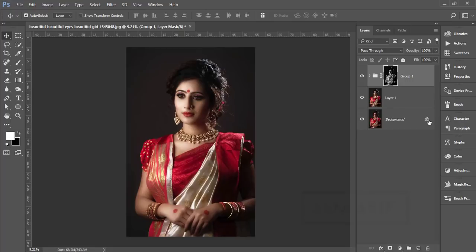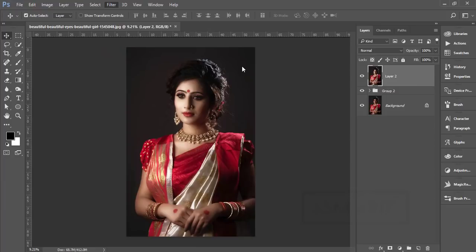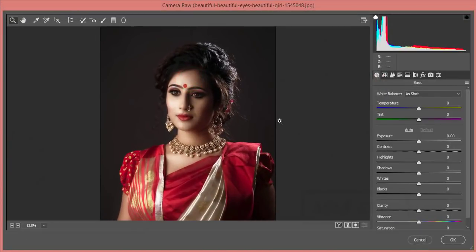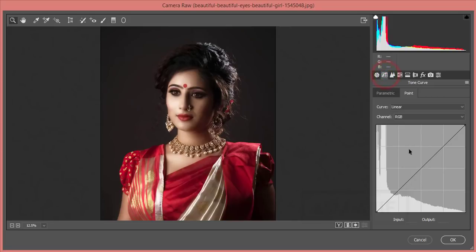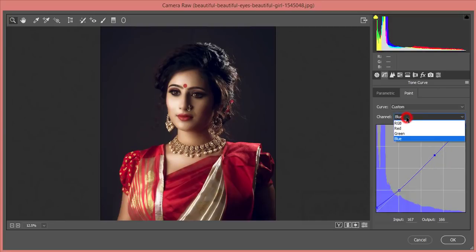Now time for color correction — this is most important because sometimes we forget to get the proper color in our photography. I'm making a group of this photo and merging it. Go to Filter, then Camera Raw Filter. I usually use Camera Raw for color correction and basic steps, and the Nick Collection for main raw color correction.